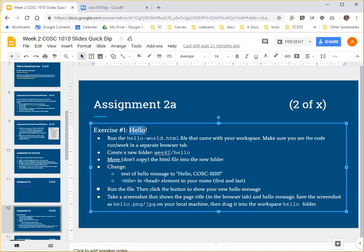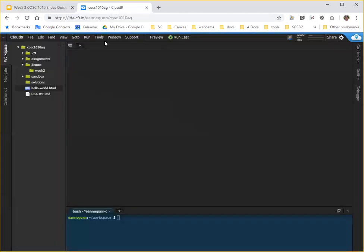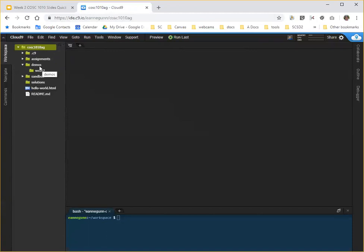So this exercise says run the hello world HTML file that came with your workspace. Now, this is my workspace and if you'll notice, this file explorer tree over here on my workspace is always going to look a little different than yours. My workspace name is different and then I have folders for assignments,